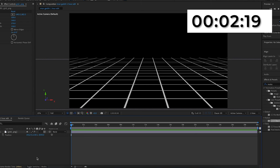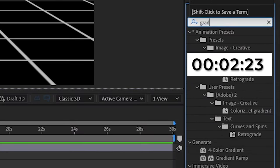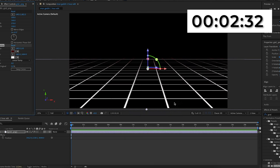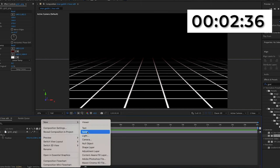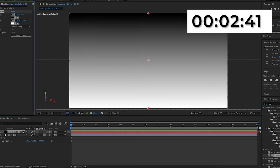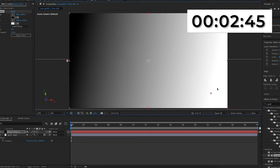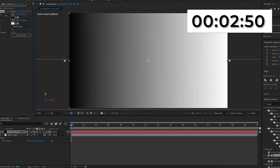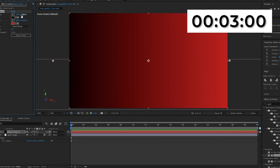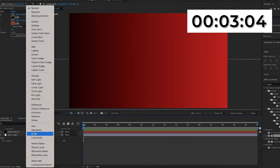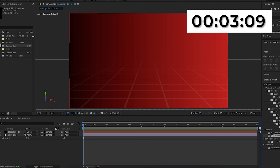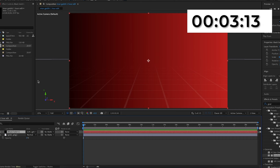I'll be rushing through this part since the whole thing took me an hour and I can't put that all in the video. When I'm happy with the grid position, I'll search for gradient ramp and add it onto the grid, making the start color a dark red. I'll create a new solid to act as the red overlay and add gradient ramp onto that too, making the start color on the left and end color on the right — a rose-like red. I'll change the mode to soft light and set the opacity of the grid to 6%, and this looks a lot more similar to the original video.